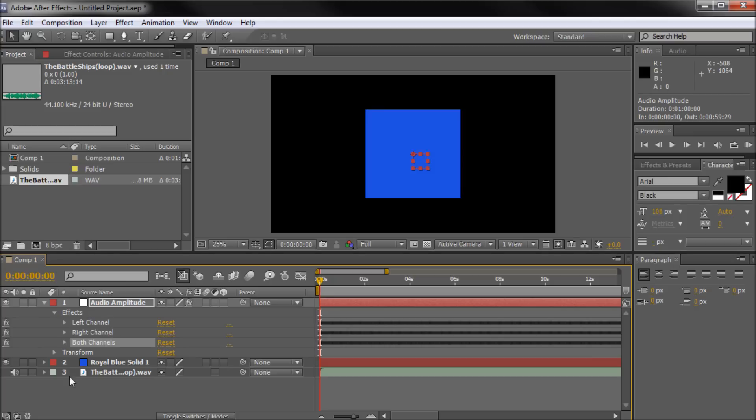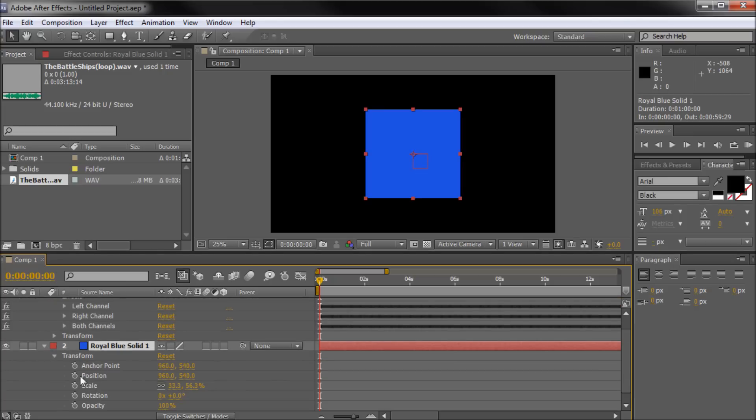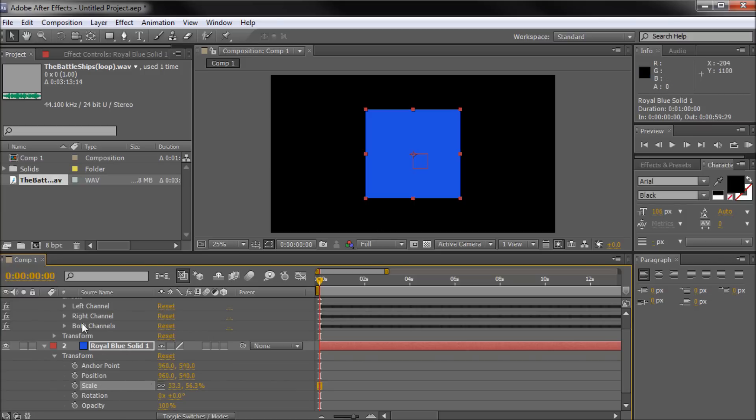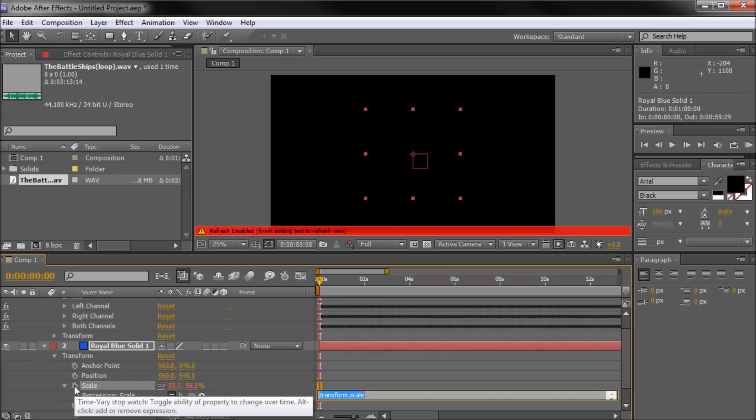What we're going to be doing today is we're going to take and open up this blue solid, open up Transform, and we're going to be animating the scale based on the sound. What I'm going to do is alt-click on the stopwatch next to Scale and that's going to open up the expressions. If you saw my last 60 second tutorial I kind of started to talk about expressions in that.